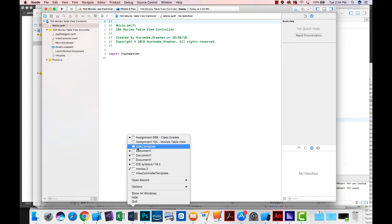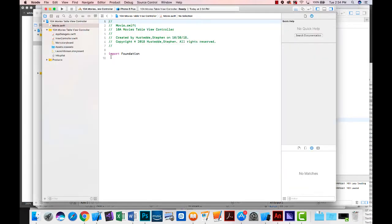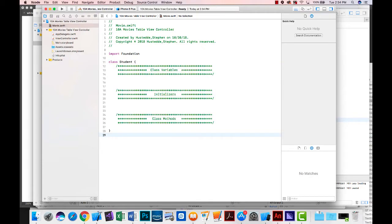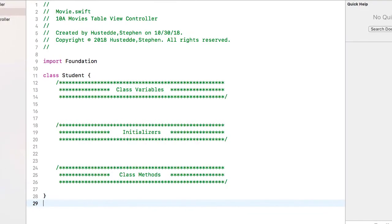In Microsoft Word I have that class template that we created sometime earlier in the semester. I'm just going to paste that in. It just gives me my comment headings for my class variables, the initializers, and class methods.